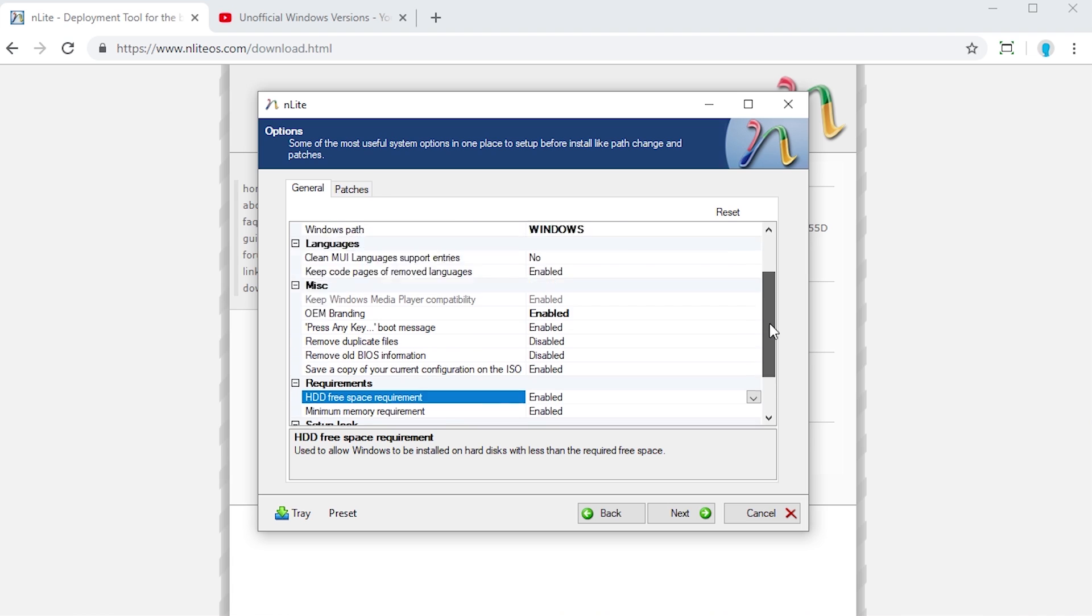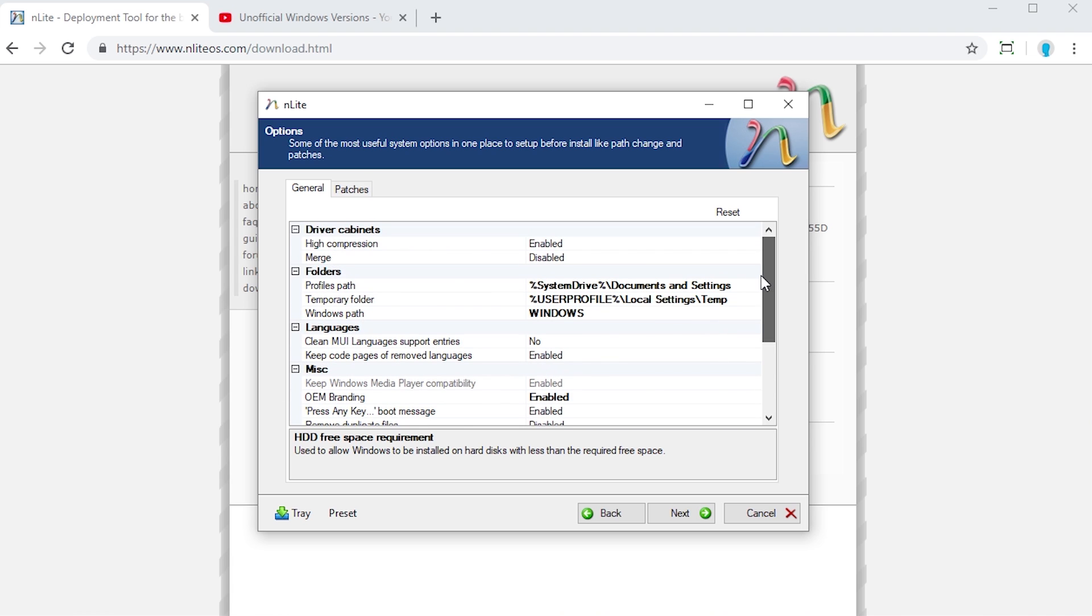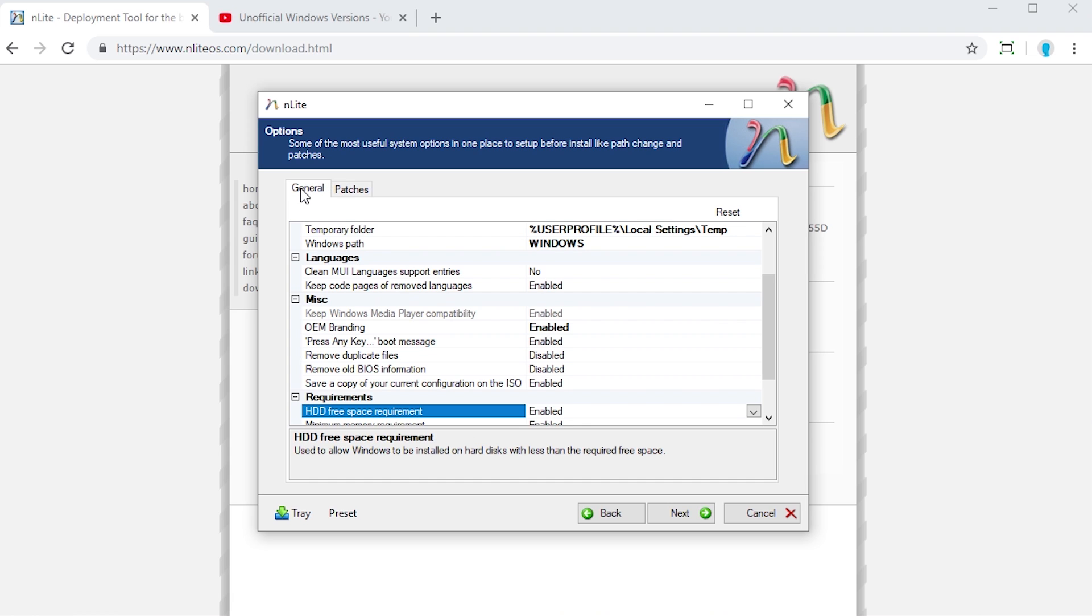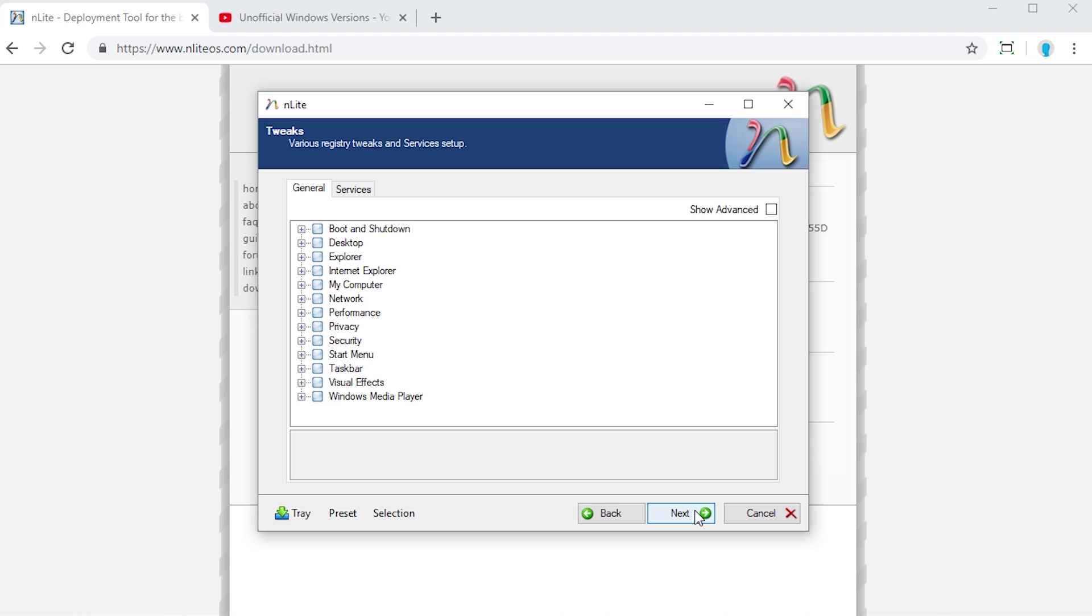You can see all these options in here and under patches. You can choose if you want to have Windows file protection enabled. I mean there's a lot of customizability in here. And again, we're not done yet. We can hit the next button here.